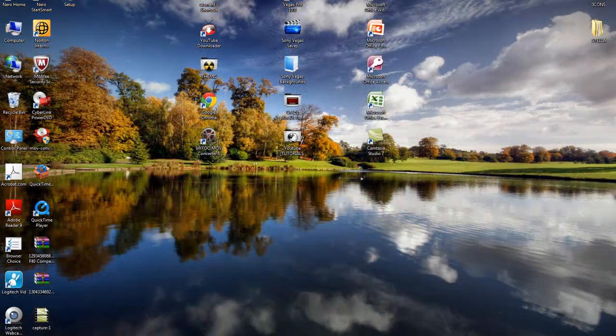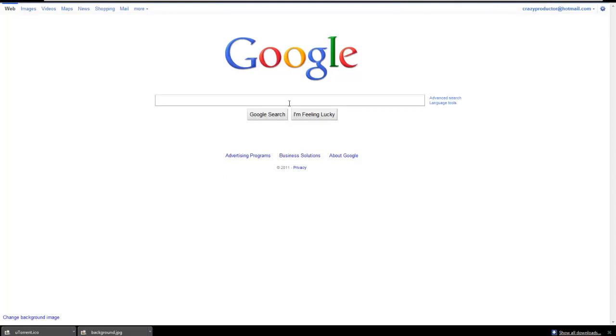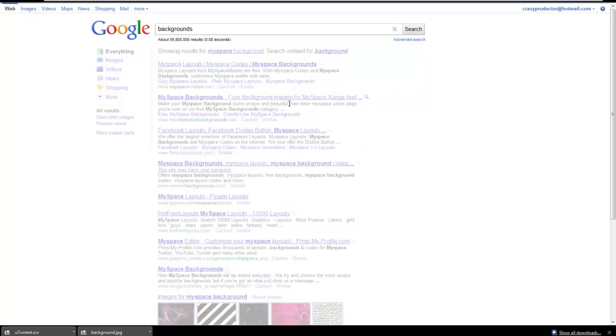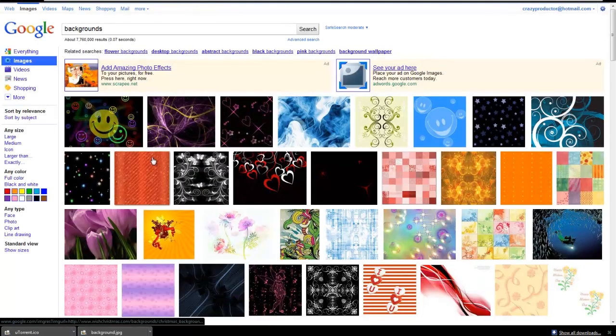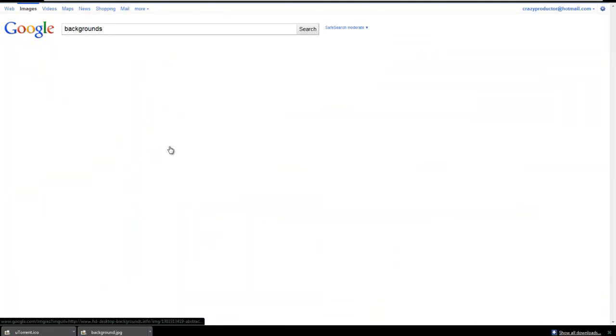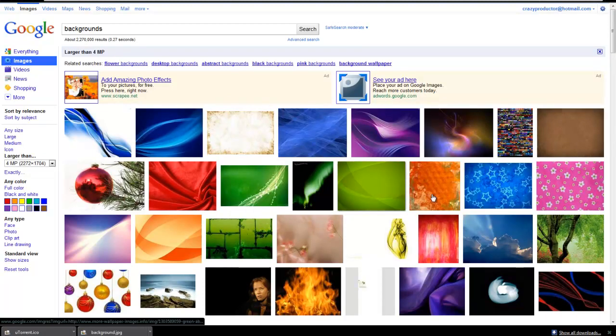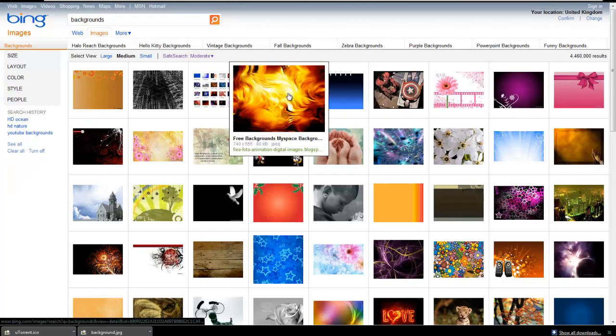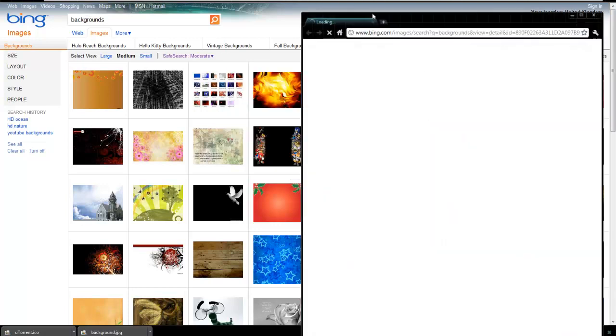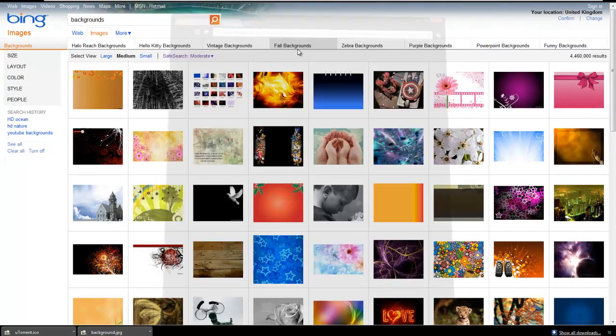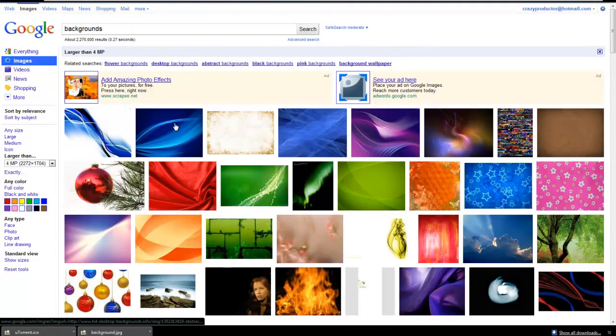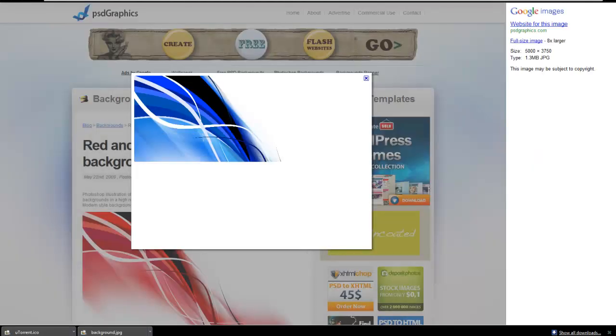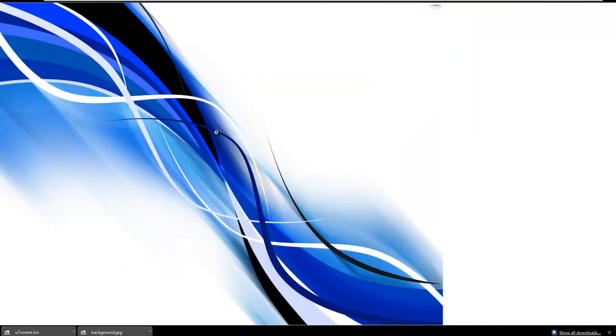You can go to Google Images. Because my screen is too large, I'm gonna put this to 4MP. Let's say I want this background... oh sorry, let's find another one. I want this one. Let's open image in new tab. Here we have it.